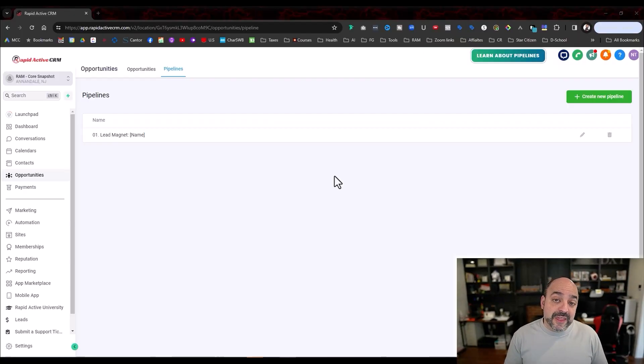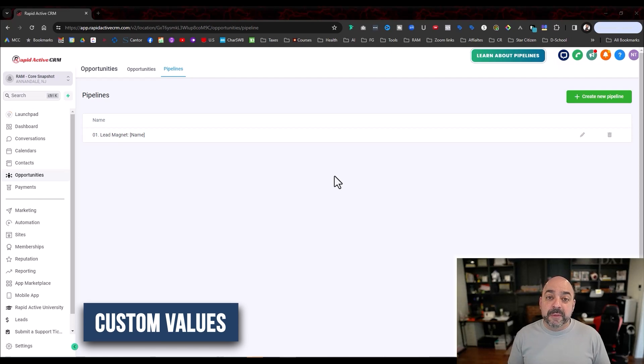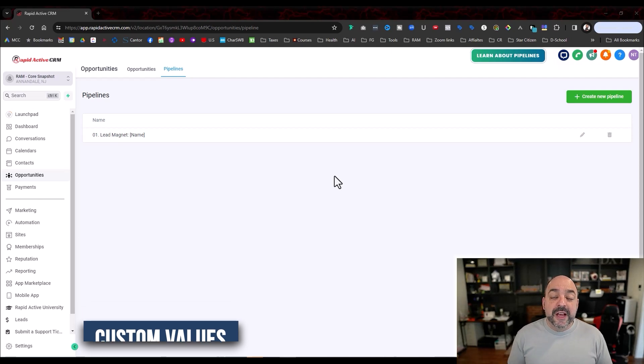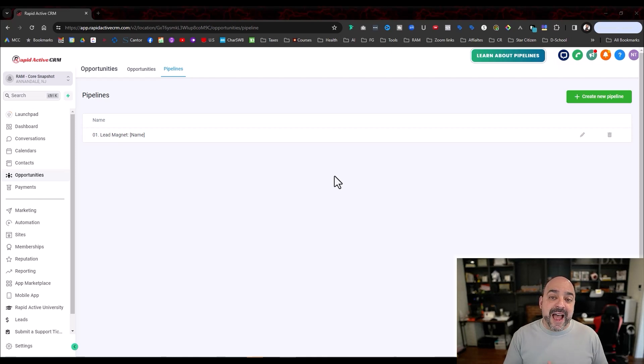Custom values happen to be one of the most confusing parts that people don't understand. You want to make sure that in your written instructions, you have the exact steps of what they need to do.